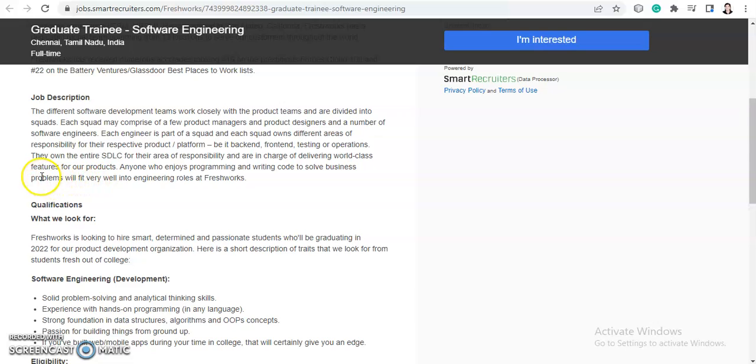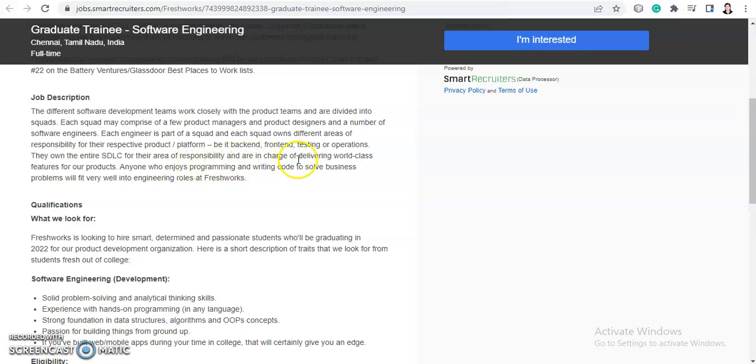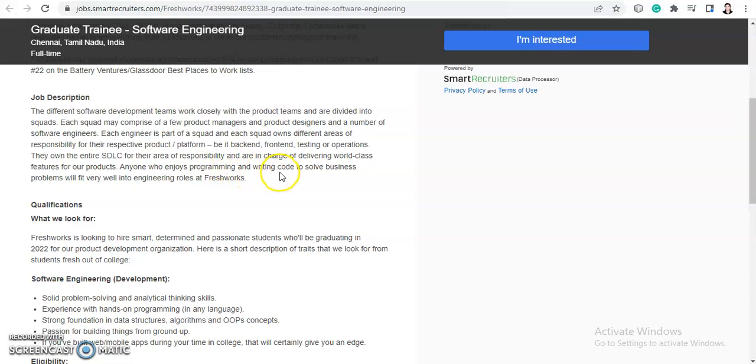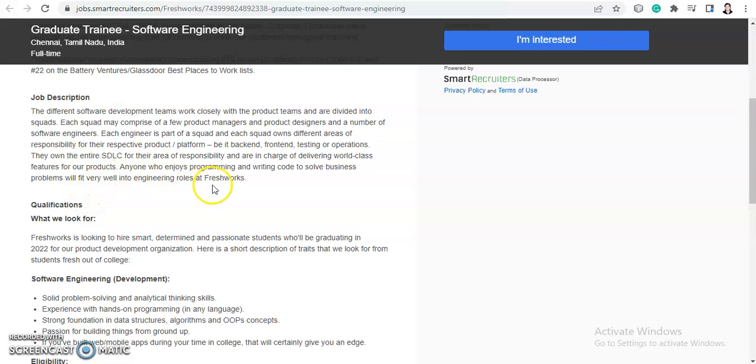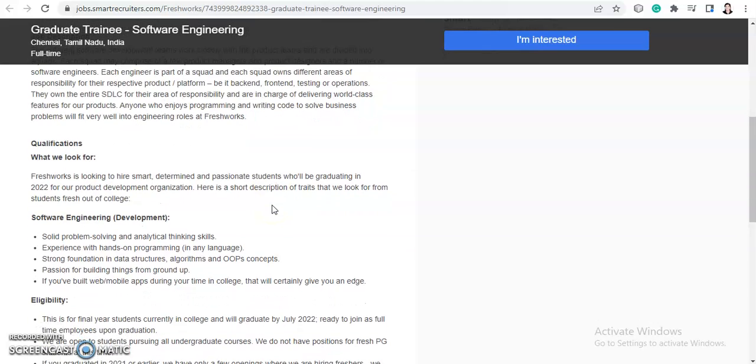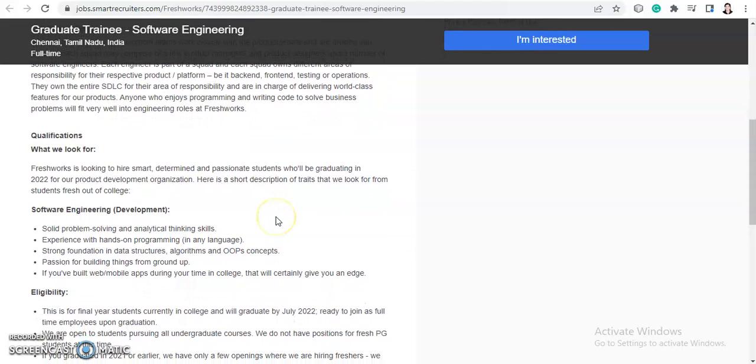Now they own the entire SDLC, that is called a Software Development Lifecycle, for their area of responsibility and are in charge of delivering world-class features for their products. And anyone who enjoys programming and writing code to solve business problems will be a fit into engineering roles at Freshworks.